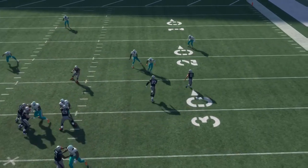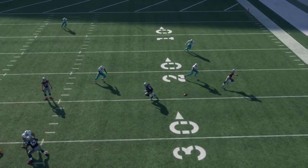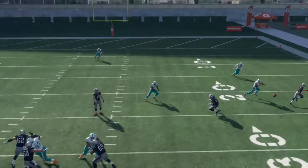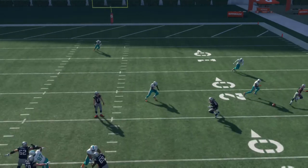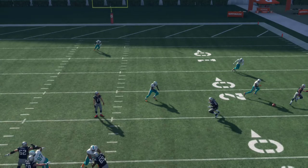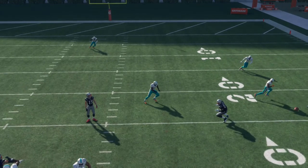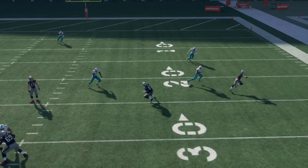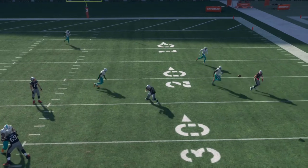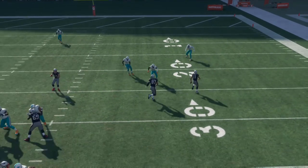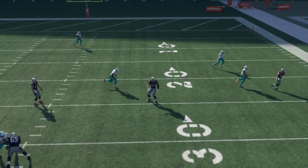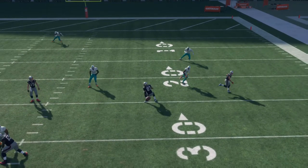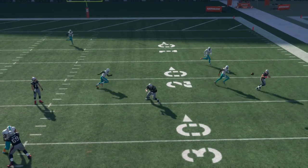Now say your opponent pre-snap dragged the curl-flat defender out there to get him in better position to defend that out route by Edelman. That's when you come over the middle. You'd read — okay, this guy is covering Edelman — so you go inside and whoever this defender picks, whether it's Hogan on the inside hitch or Gronk on the middle hitch, you throw to whoever he doesn't pick. Right here he was kind of in no man's land so you could probably hit either one — that's the idea and the progression you want to have.